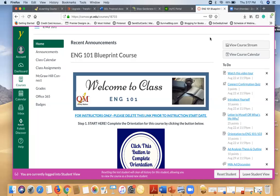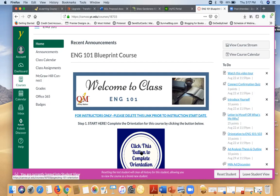Hi everyone, welcome to English 101. If you are watching this video that means that you have already found this orientation button and you are on your way to completing the orientation for English 101.